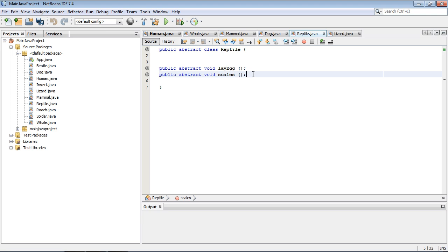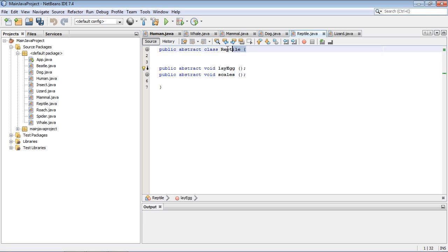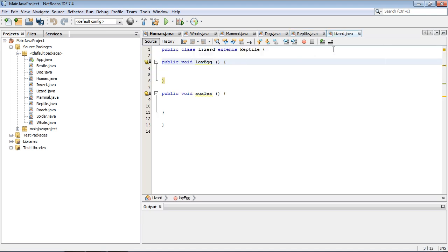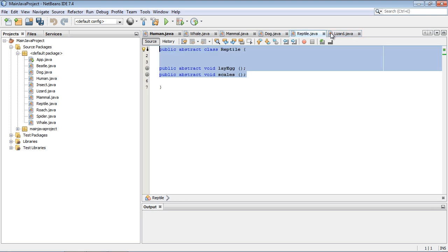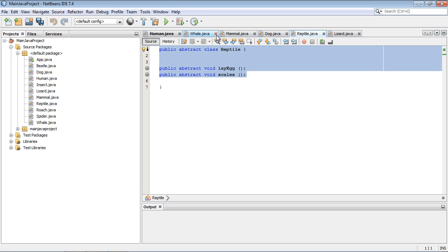You will remember when you mark a method as abstract, you also have to mark the class as abstract. So reptile is a superclass, and the lizard class is the subclass. This is its own little hierarchy over here, separate from the mammal class. The mammal and the reptile are separate superclasses with their own hierarchies.